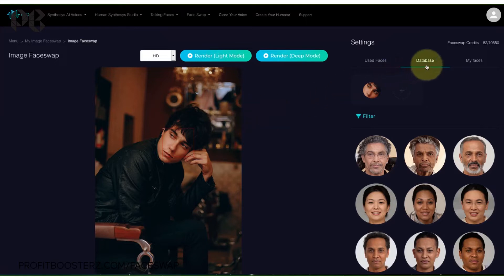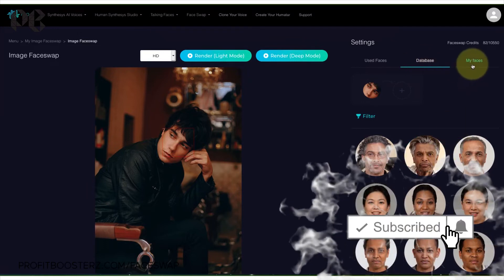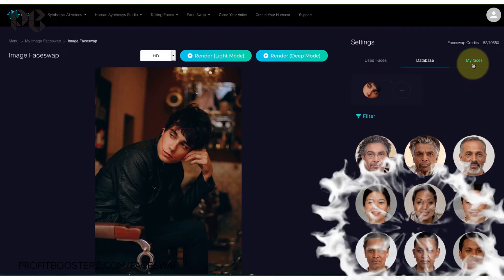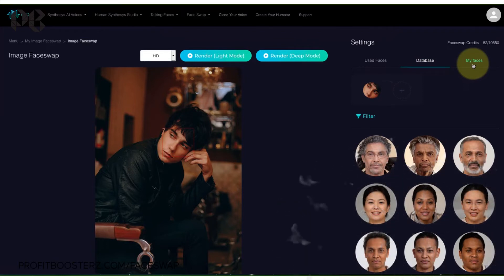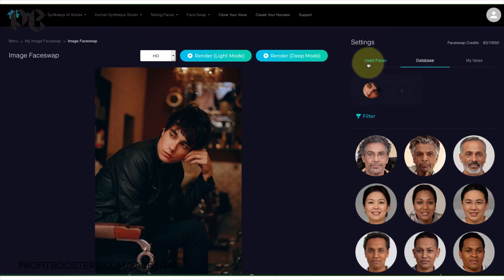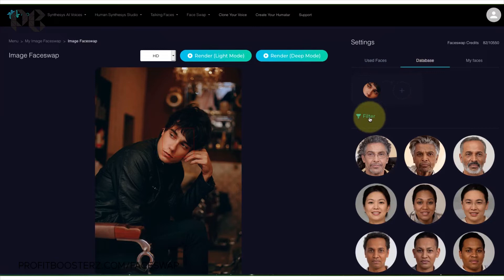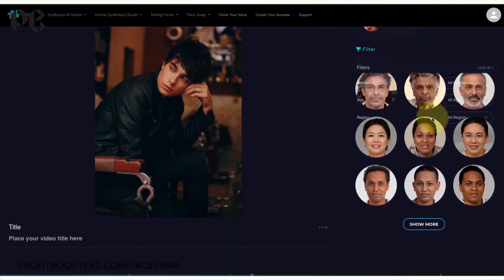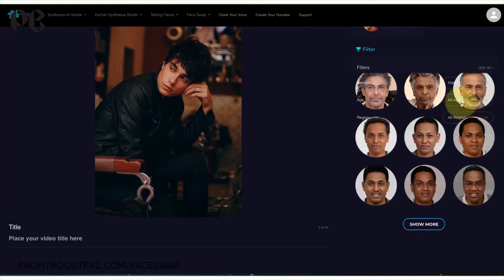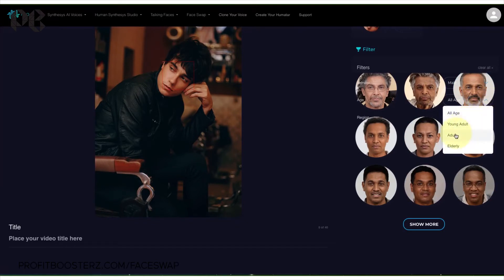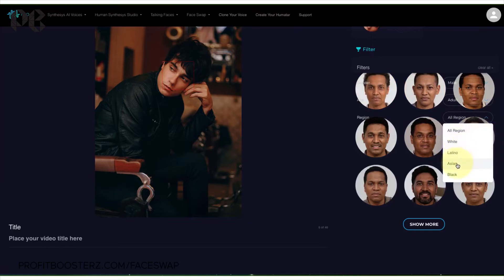The next thing you do is you have a database of images. You could either use that — the images already in the database — or you could use the My Faces tab, in which case you can bring in your own images and your own faces to swap with. The actual faces you use get stored over here on the left where it says Used Faces. In this case we're going to use the database. In my notes, it says to go to the third page after I filter it down. So I'll filter: gender is male, age group is adult, and the region we're looking for is Asian.